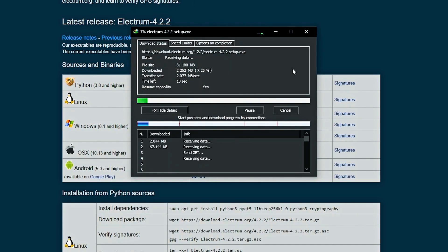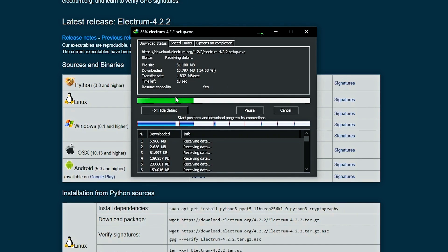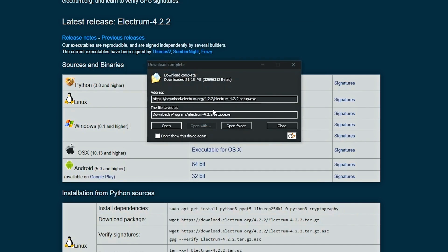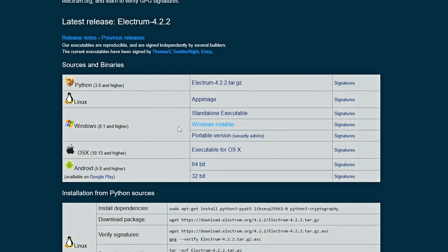Click on the Windows installer and it will simply download the wallet. Once it's downloaded we can go ahead and start installing it — pretty simple, nothing too crazy. It has been downloaded, so now we'll install it.